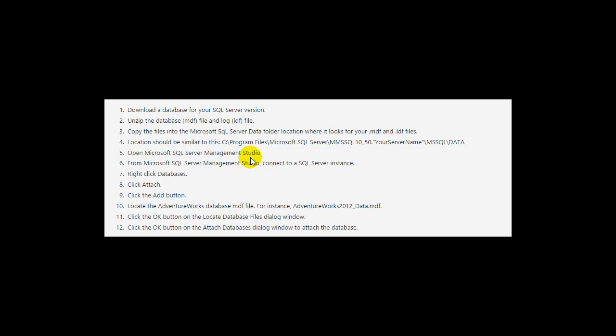Then open up SQL Server Management Studio, connect to the server instance you've created, go to Databases and right-click it, click Attach, click the Add button, locate the files you copied into that folder, and click OK twice. You should then see your databases.